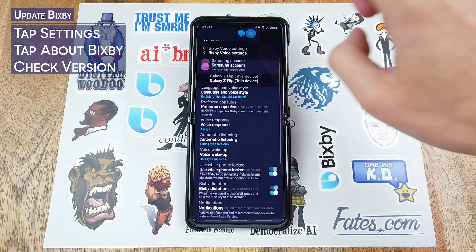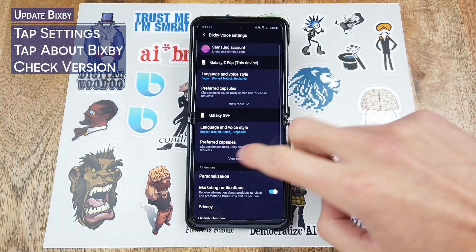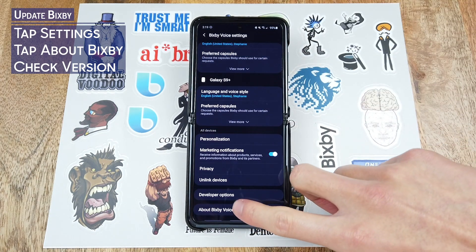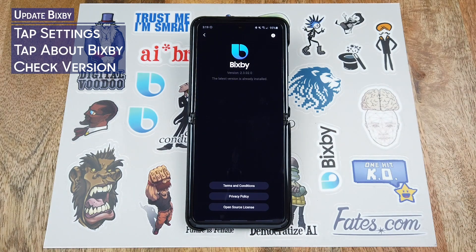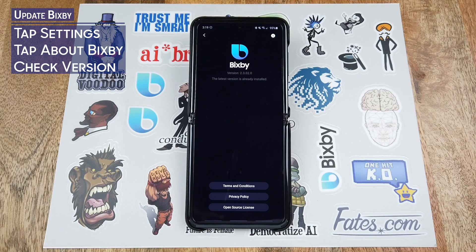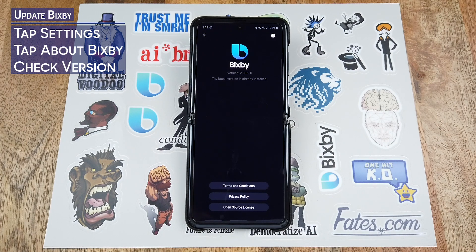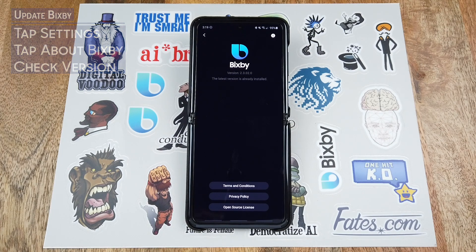Tap the little settings gear icon, scroll down to the bottom, and tap on About Bixby. Here Bixby will check the version number of your Bixby, and if the latest version is not installed there will be a button which says to update Bixby.